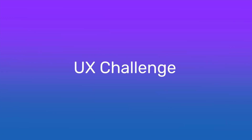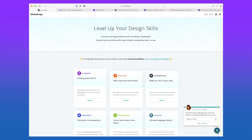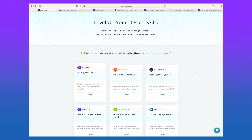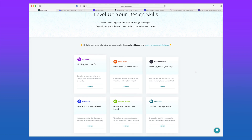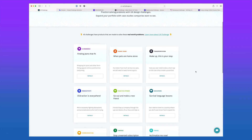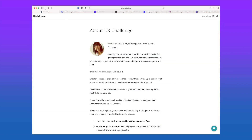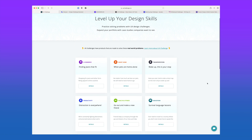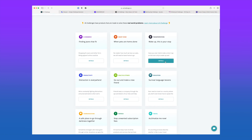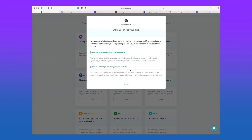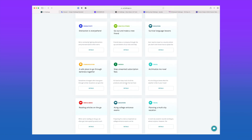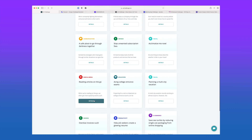UX Challenge. UX Challenge provides prompts and exercises that allow you to practice your problem-solving skills and create one-off projects for your portfolio. The challenges have been created by UX designer Yachin and are based on real-world problems. You can browse through a few different industries or categories on the homepage and then view the details of the project.